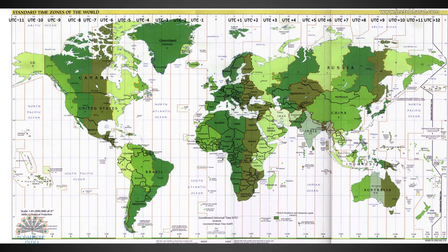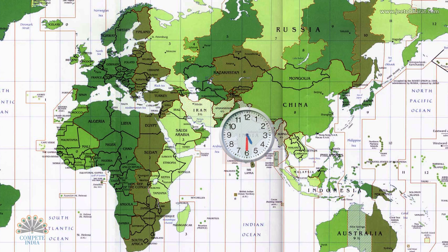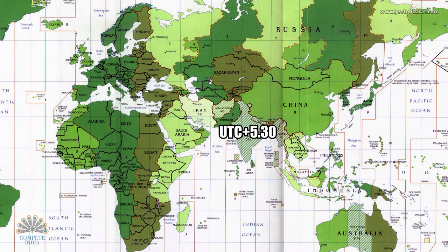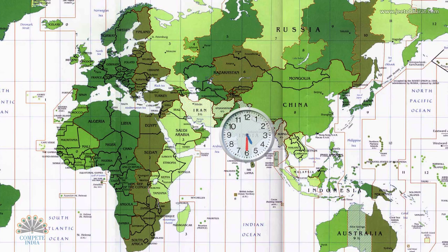It is important to note that some countries have non-standard time zones, usually with a 30-minute offset. Some also have a 45-minute offset as well. For example, India maintains a time zone of 5 hours and 30 minutes ahead of Coordinated Universal Time, so we write it as UTC plus 5 hours 30 minutes. This means if it is 12 noon at Greenwich in London, the clock in India would show 5:30pm.